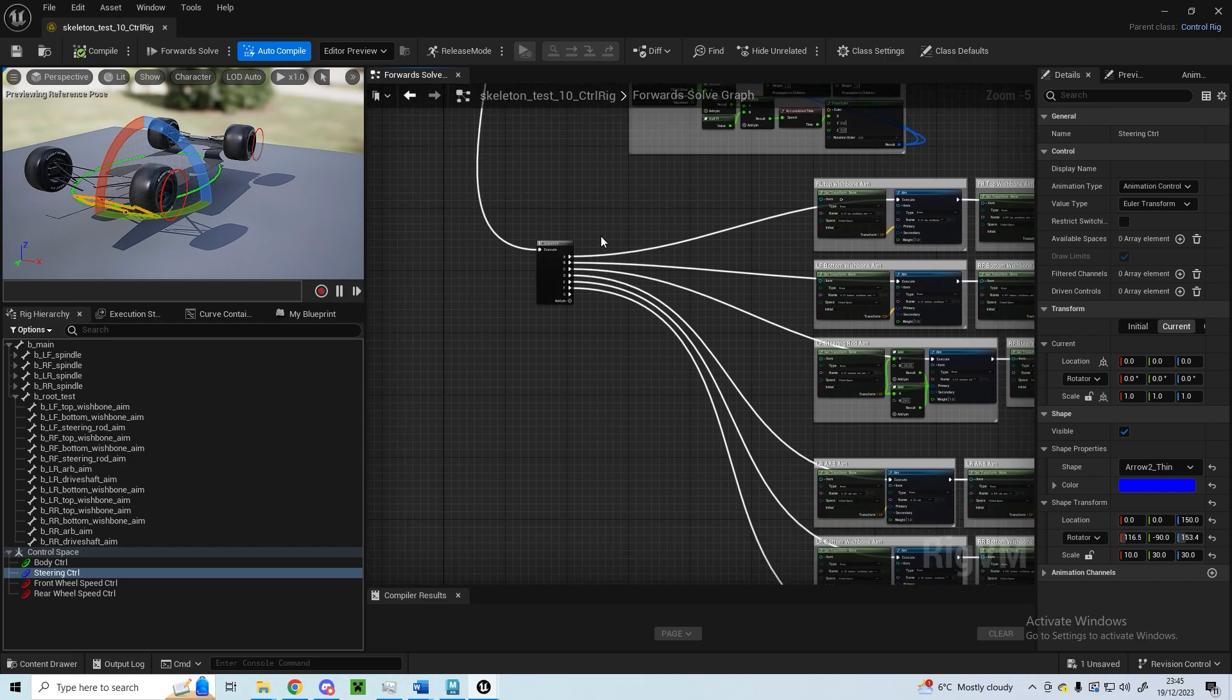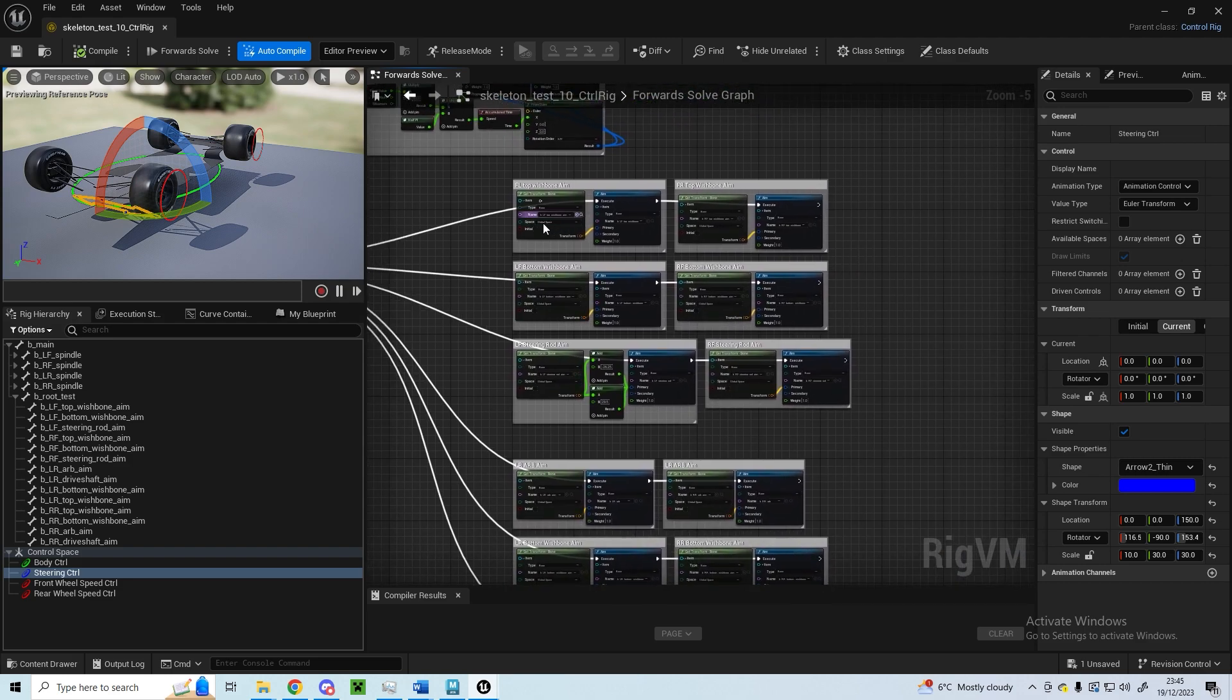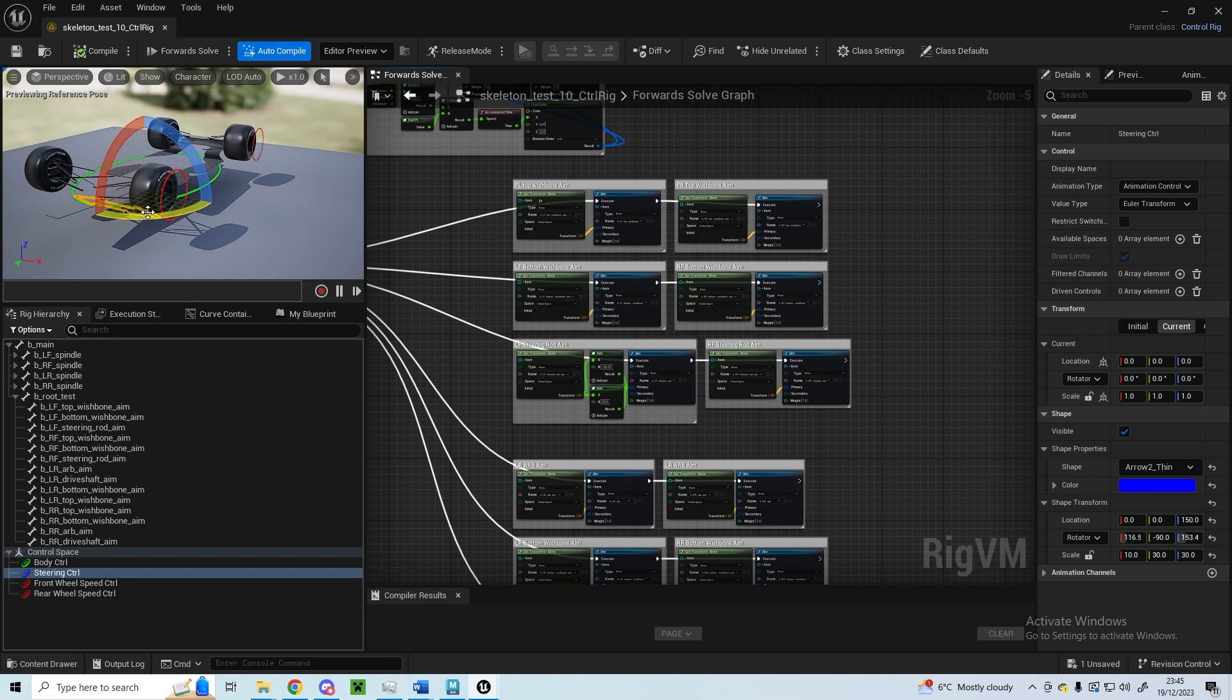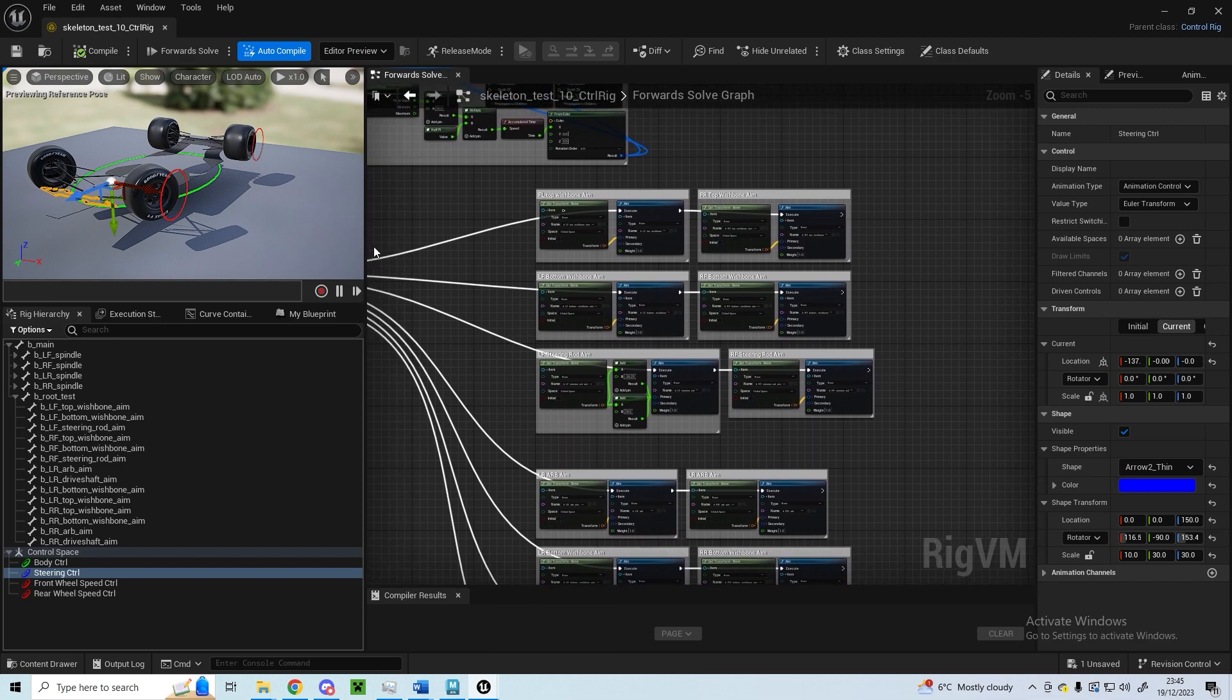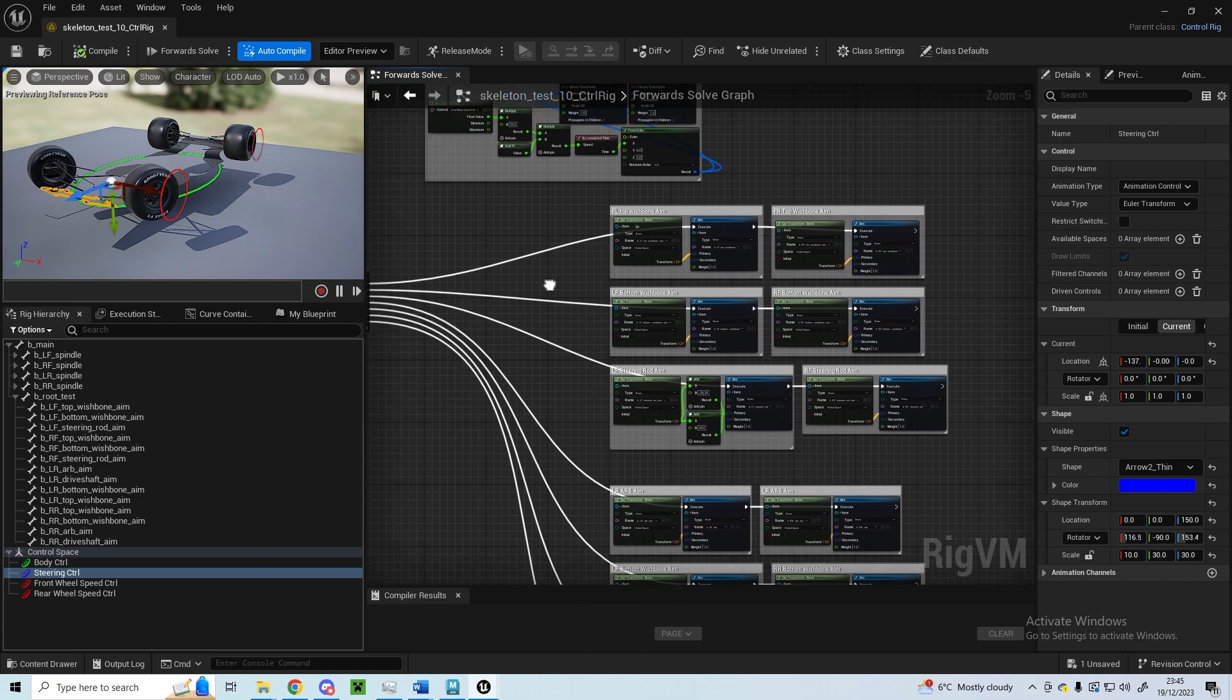So once all these have updated, it then updates the wishbones. If you've moved the wheels, it will then track the top and bottom wishbones into the right place, instead of tracking the wishbones moving the wheel and then having them obviously be in the incorrect place because they've been rotated after they've been aimed at.